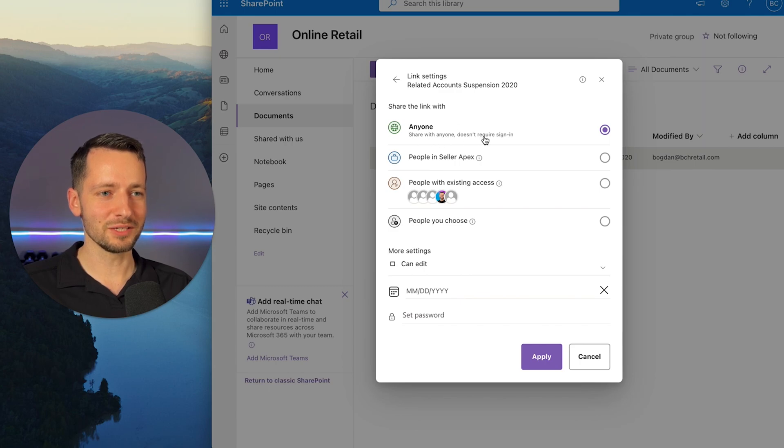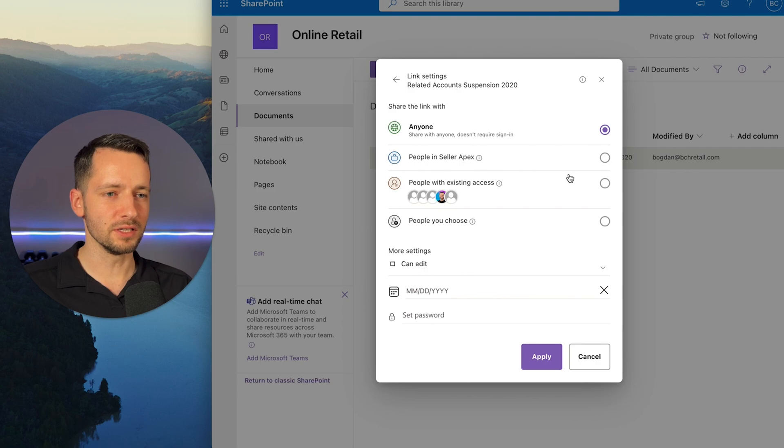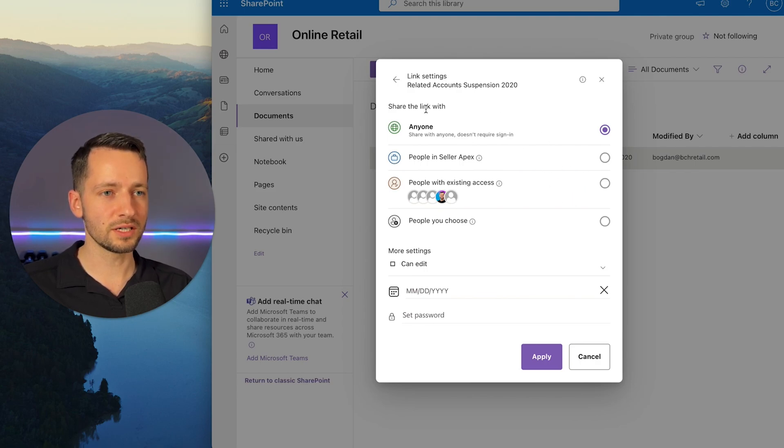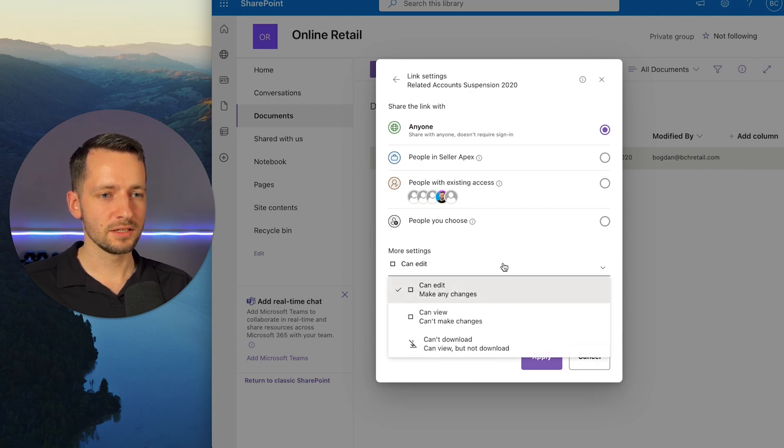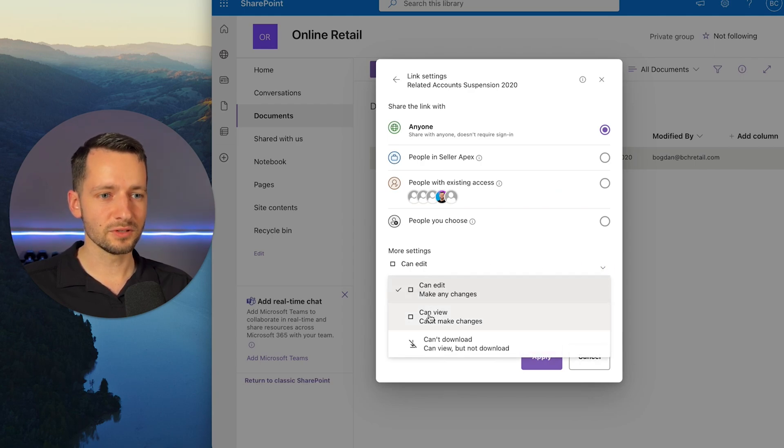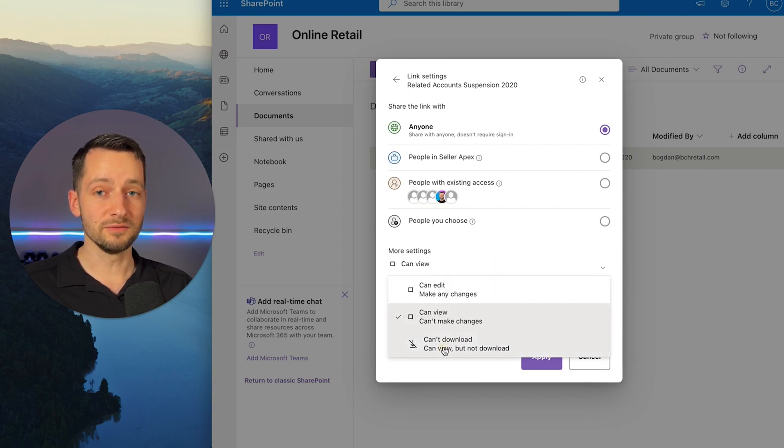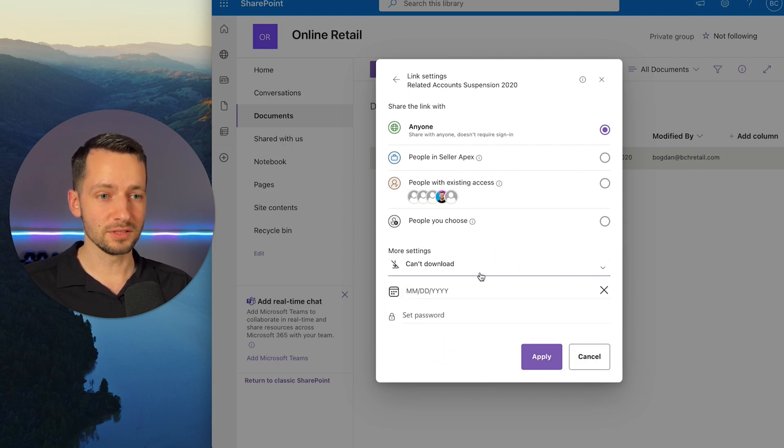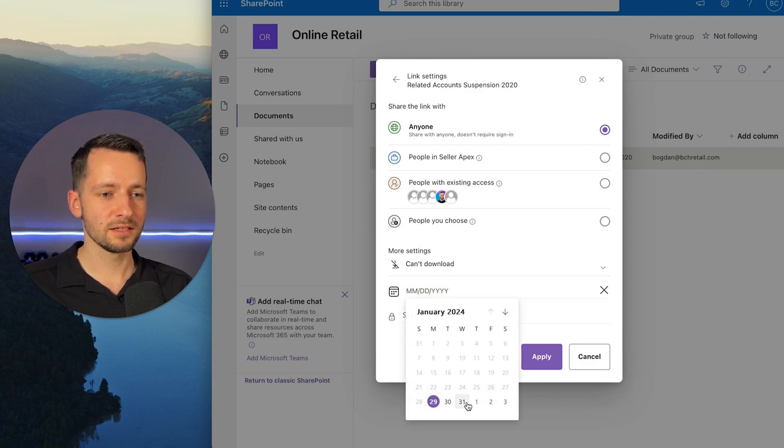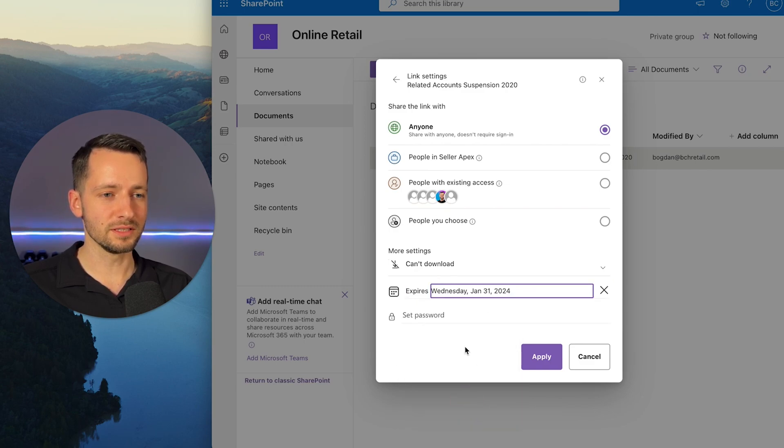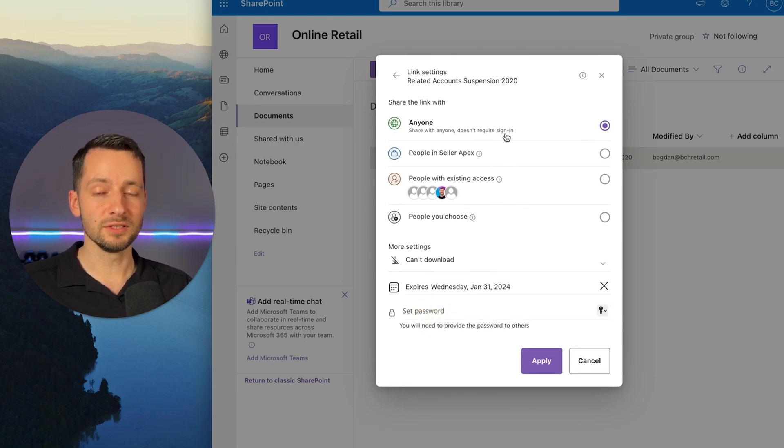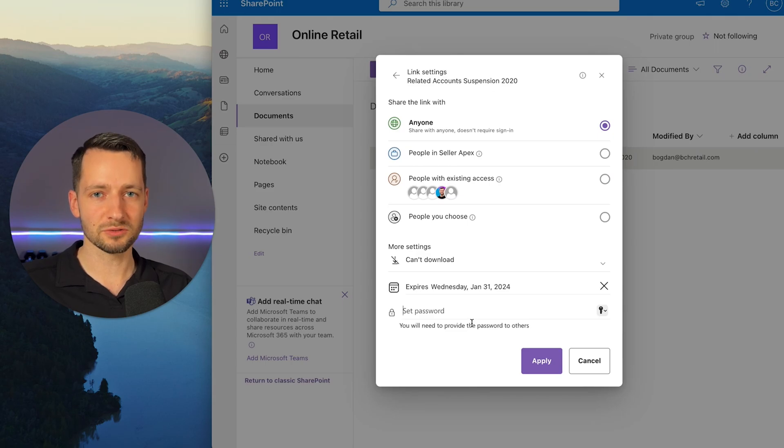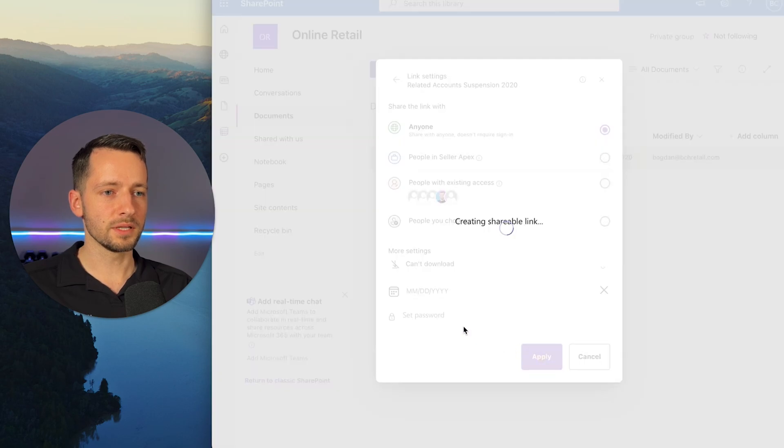We can still change other settings. So right now people can edit this folder. Maybe I just want they can view or maybe they can view and not download it. Although a savvy person can still download it. We can set an expiration date. Only works till a couple of days. We can even give someone a password. So even though it's for anyone, they don't need a sign in, but maybe they need a password that we'll give them. So I'm going to get rid of this though. Let's click apply.